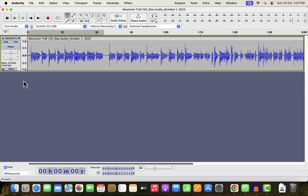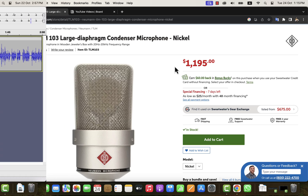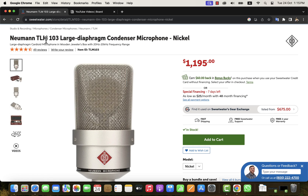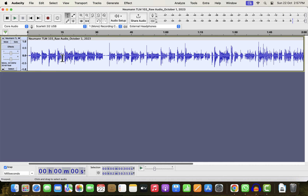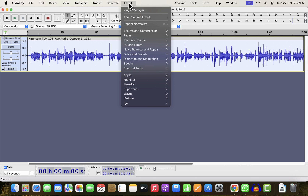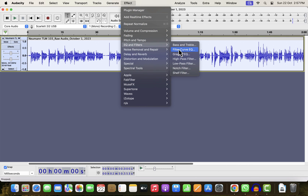I have a recording here that was done with a Neumann TLM-103. It is quite an expensive microphone, and many top-level audio professionals use it. The recording was made in an acoustically treated room. It is already sounding quite good. However, it can be sweetened further to get an amazing final voice. I am not playing the audio at the moment — I will play it after I add EQ, so you will better understand how good the audio has become after the EQ.